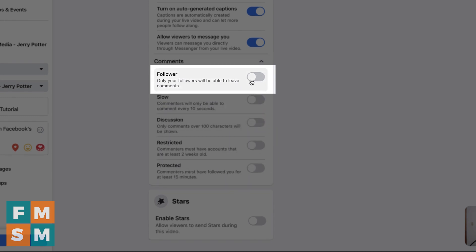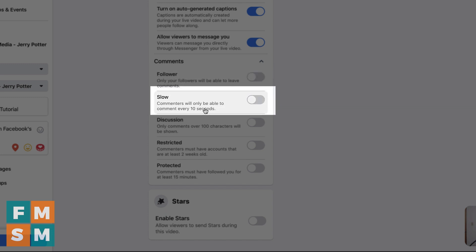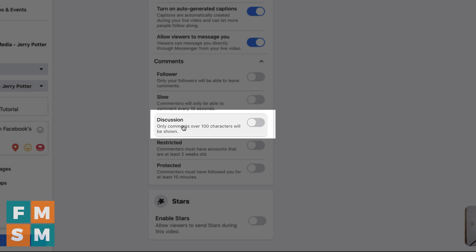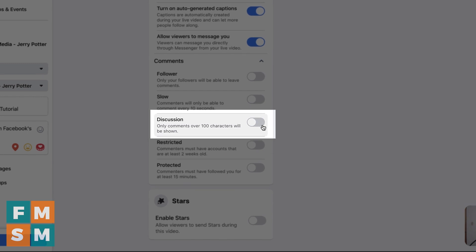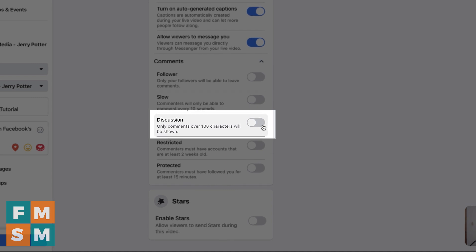So just real quick, if you turn on follower, it means only your followers can leave comments. Slow means that people can only comment every 10 seconds. So that just basically means somebody can't bomb comments or use a bot to leave a bunch of spammy comments. Discussion, only comments over 100 characters will be shown. So that takes out little things like an emoji or some things like that. If you have a live broadcast that gets a lot of comments, that can be a nice feature because it's easier for people to follow the discussion. If the screen is not constantly updating with a bunch of things that are not very long.